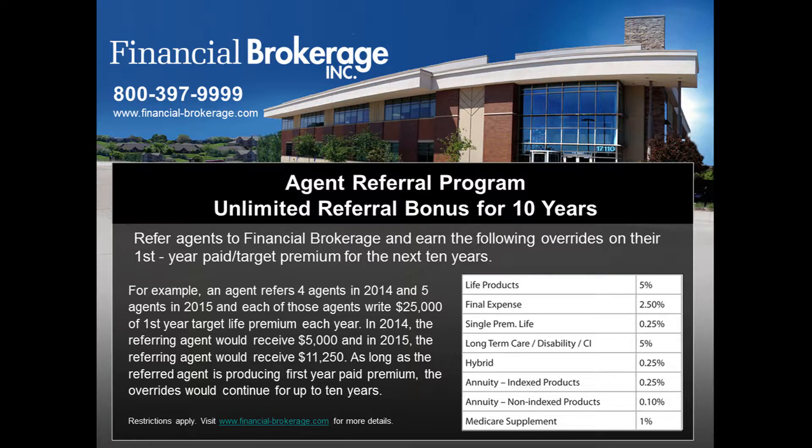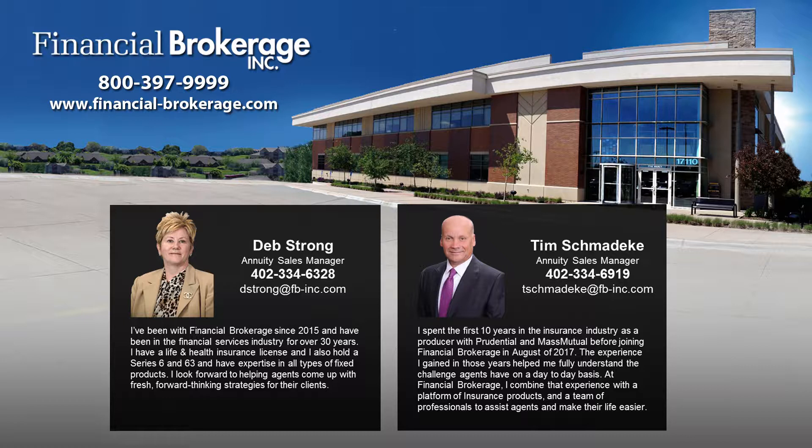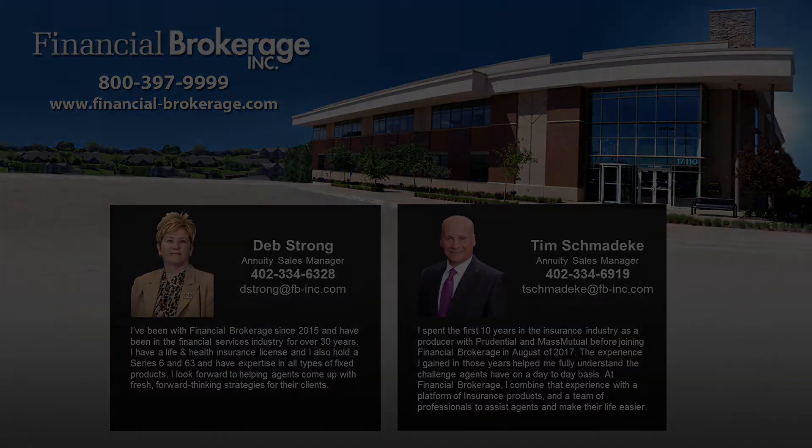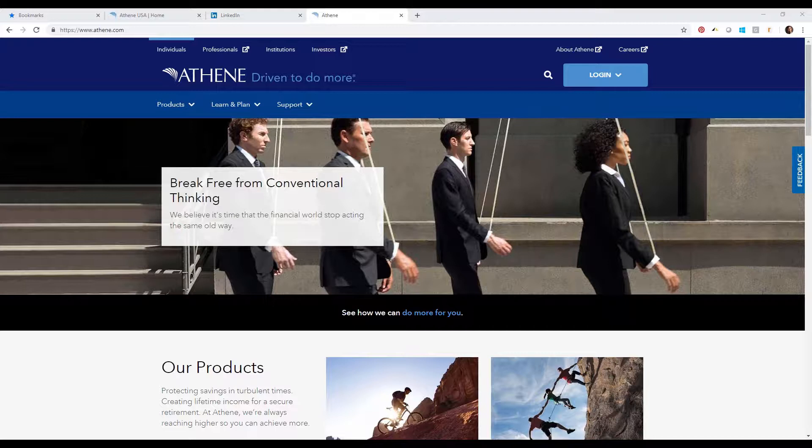Today we're very fortunate to have our friend Sarah Keebler from Athene who's going to talk to you guys about some wonderful programs and technology you can use to assist you in your business practice. Our number is 1-800-397-9999. Be sure and ask for Tim or Deb when you call in. Without further ado, Sarah, I'll pass it over to you. Thank you very much.